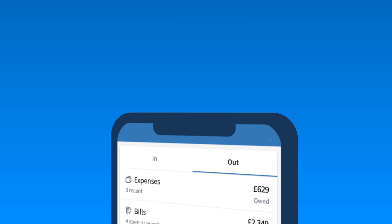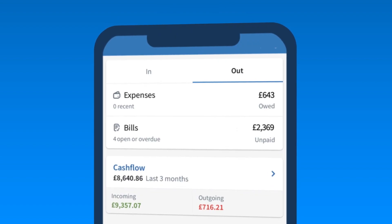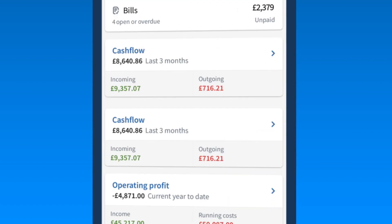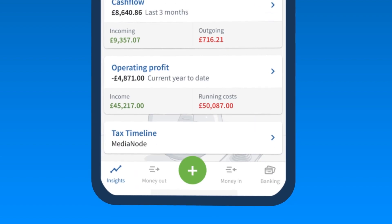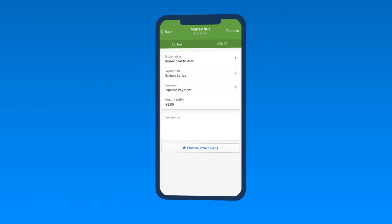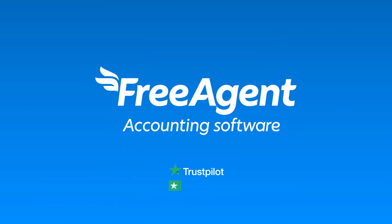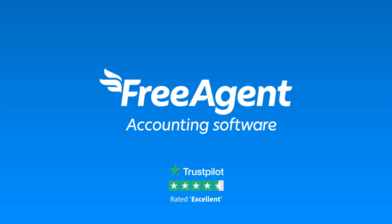As you record your expenses, your accounts will update in real-time. And if you need to claim money back for an expense, you can quickly explain the repayment once the transaction appears in your bank account.